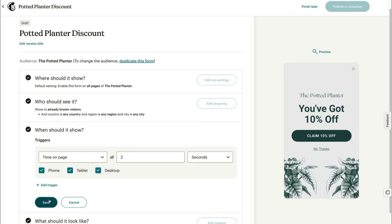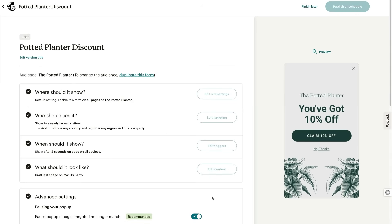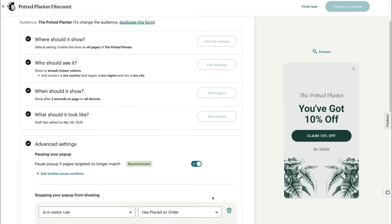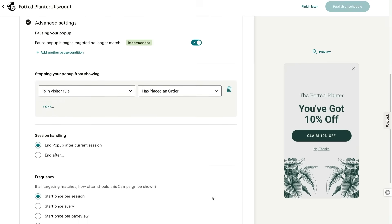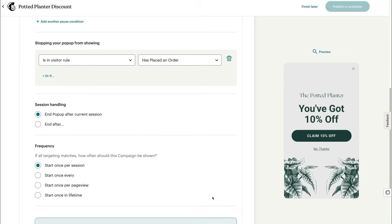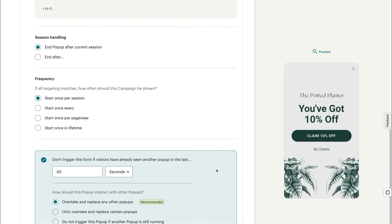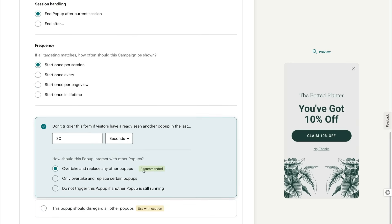Now we're on to Advanced Settings. After you click Edit Settings, you'll notice we have set you up with some good defaults. But you can tweak your targeting even more and control how frequently your popup appears. You could also decide how your form interacts with other popups — like if it should replace them.